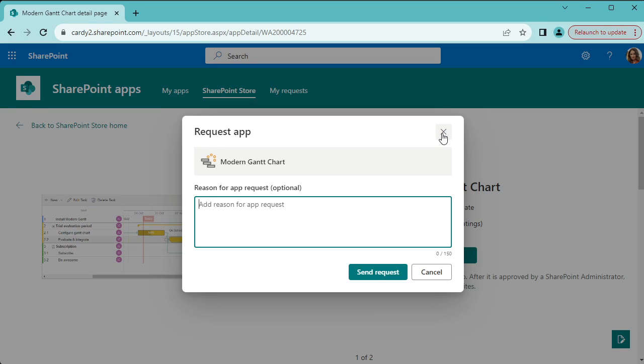If you are the administrator, then you'll get an option here, a form that gives you the option to install it straight away.